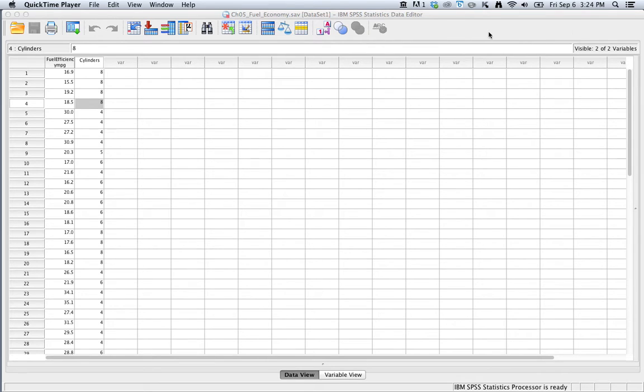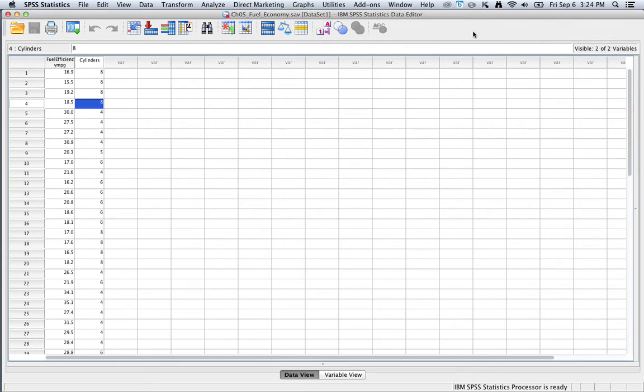To start off, what we want to do is have our data set opened in SPSS. So we all know how to do that - go get it from Moodle, open up the data set, and away we go.